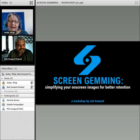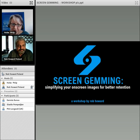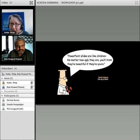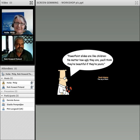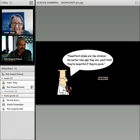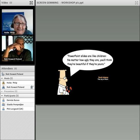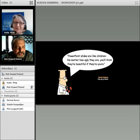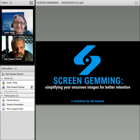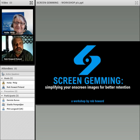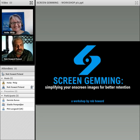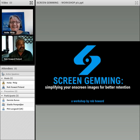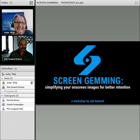Welcome everybody to Rob Howard's workshop. The title is 'Rethinking the Image on the Screen' — or we can rename it 'Screen Jamming: Simplifying Your On-Screen Images for Better Retention.' That is fantastic.